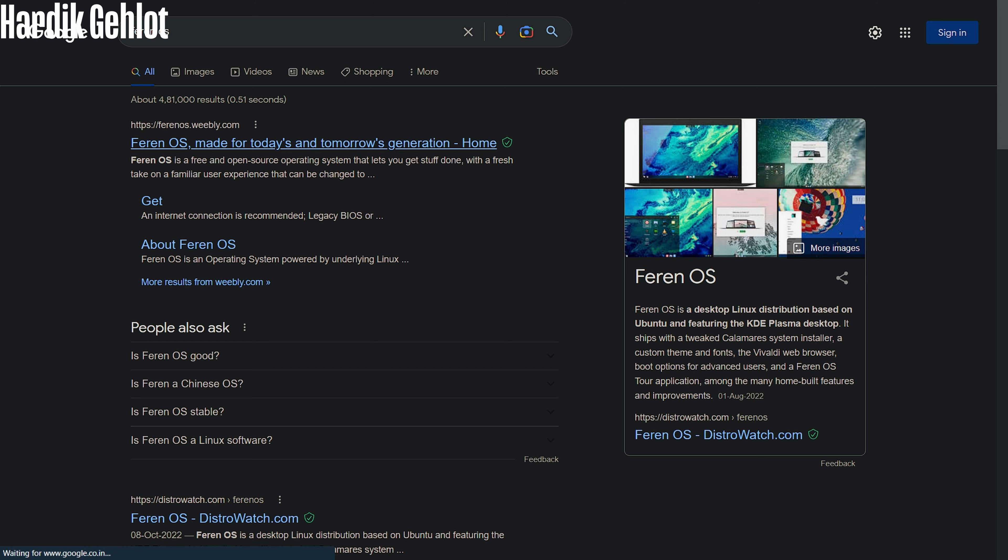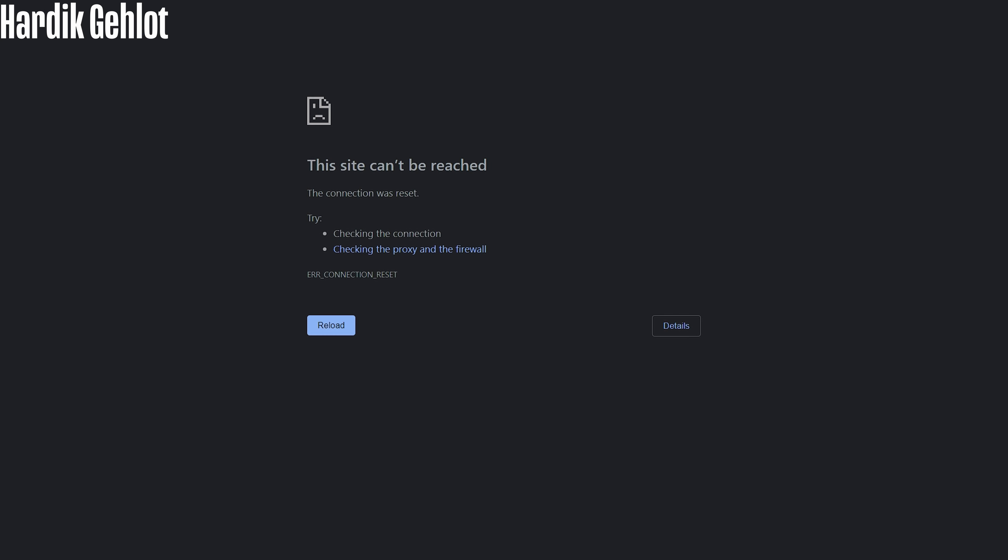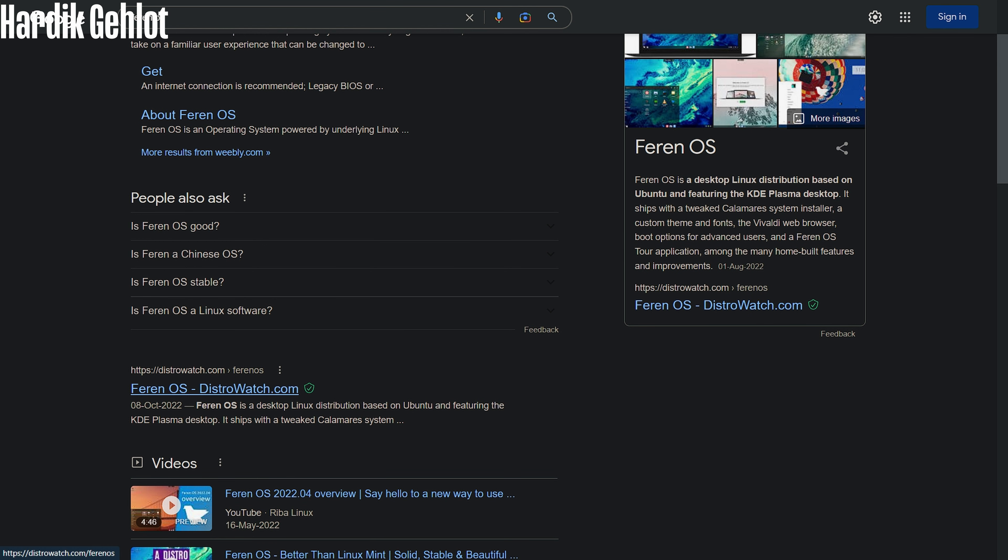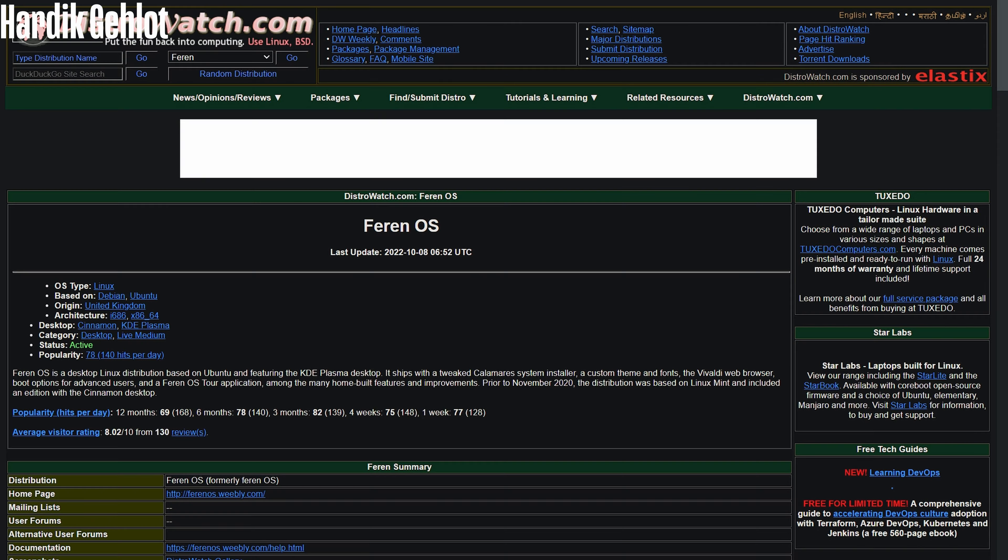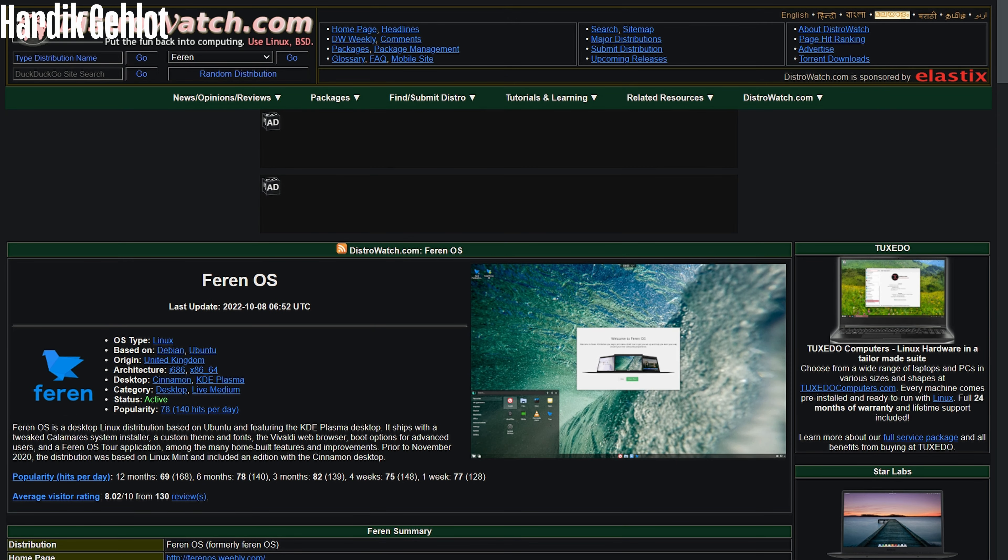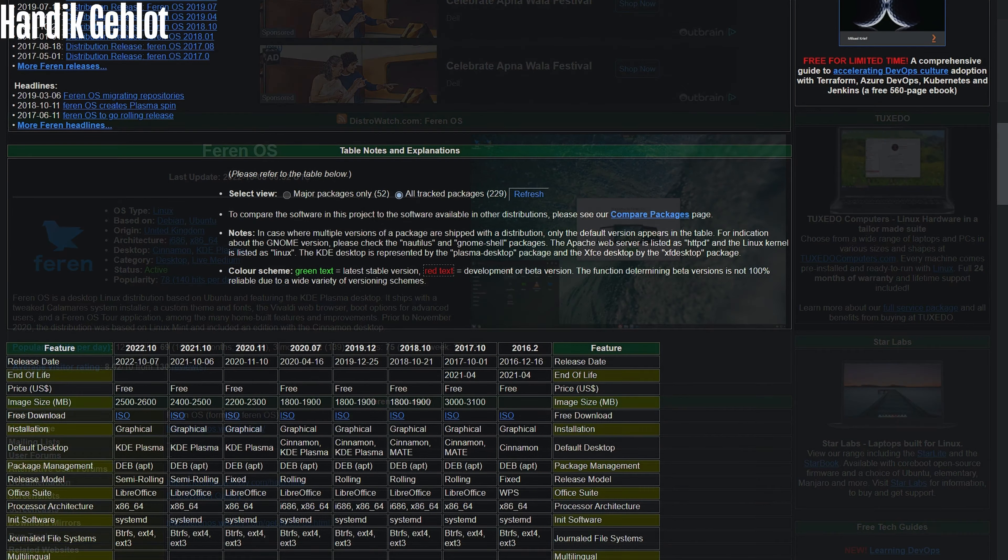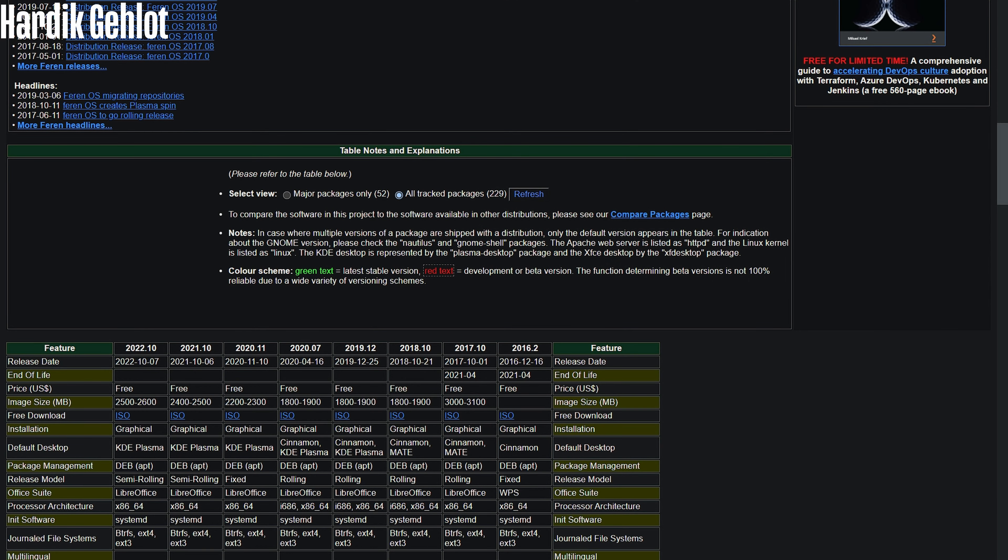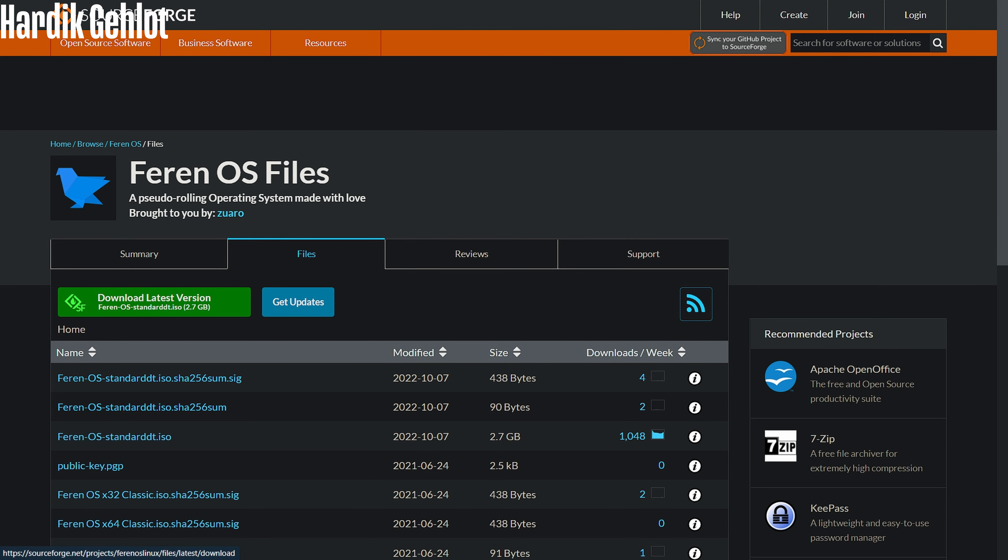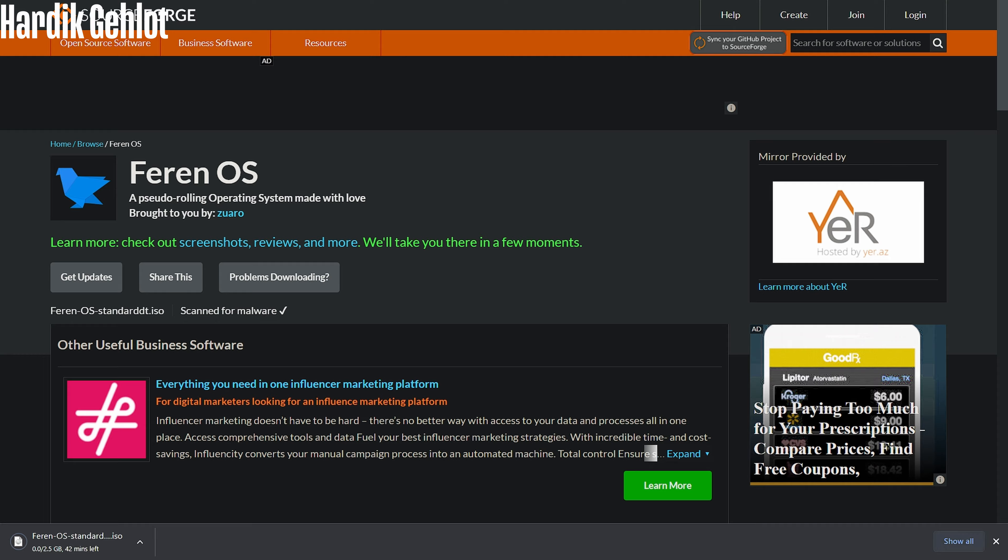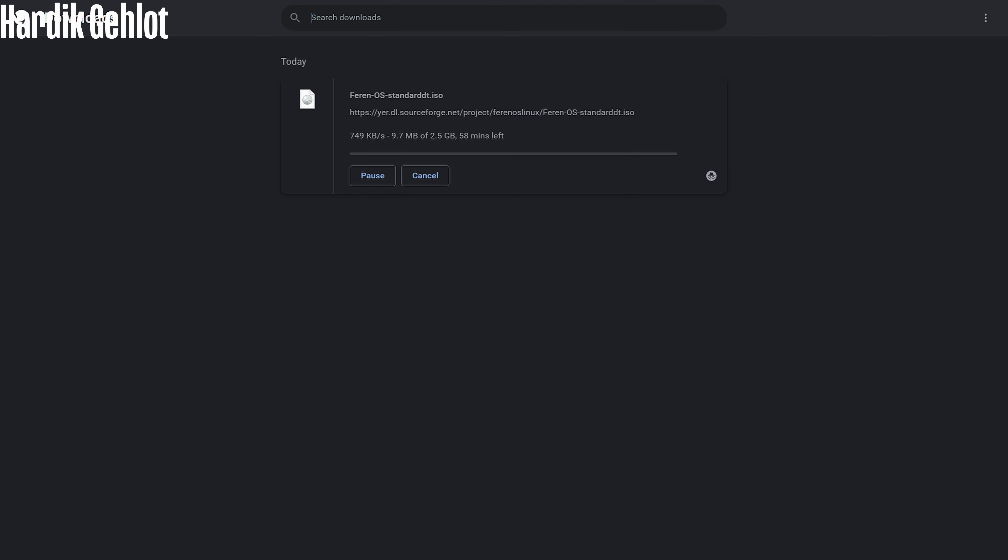The official Farin OS site can't be reached, so we will have to download it from DistroWatch site. I have put this link in description as well. On scrolling down, you will see all the versions of Farin OS, and the latest one is 2022.10, which I am downloading. File size is 2.5 GB and speed is also decent.